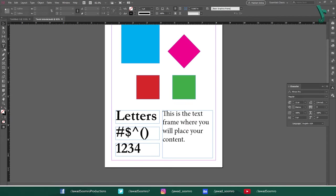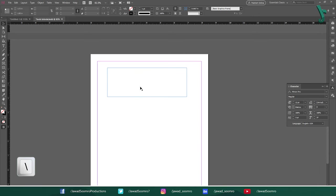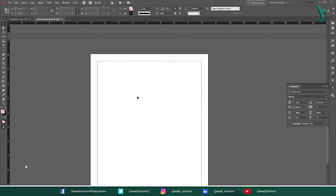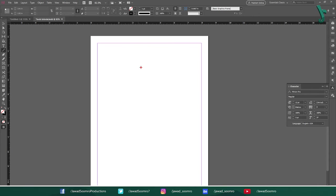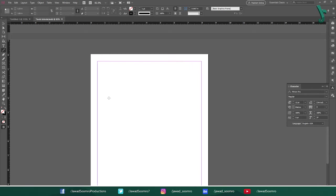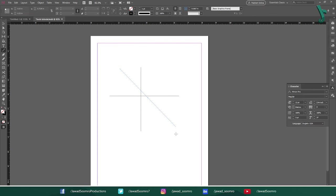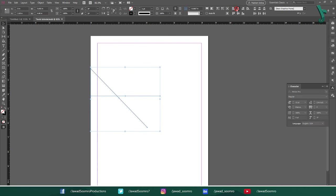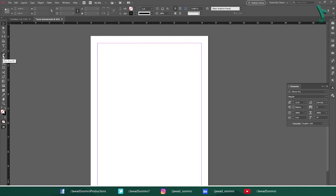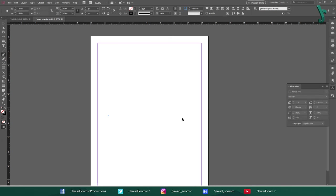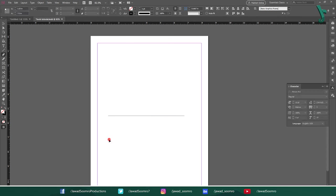Next tool is Line tool. Shortcut key is Backslash. Use this tool to draw the lines on the pages vertically, horizontally and diagonally. Next tool is Pen tool. Shortcut key is P. The most famous tool that is found in every graphic design software, whether Photoshop, Illustrator, InDesign and CorelDRAW. Use this tool to draw the paths of a straight line or curved lines on the page.